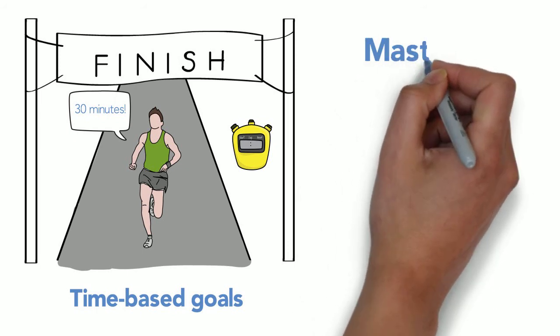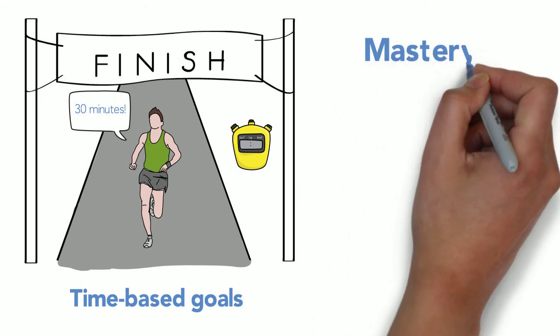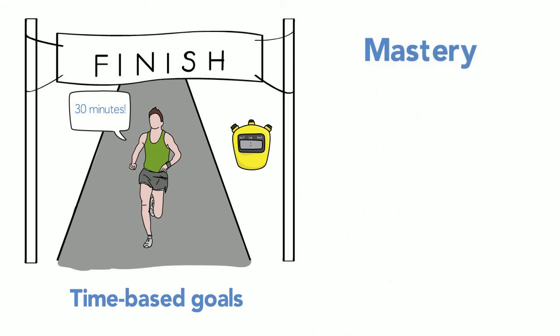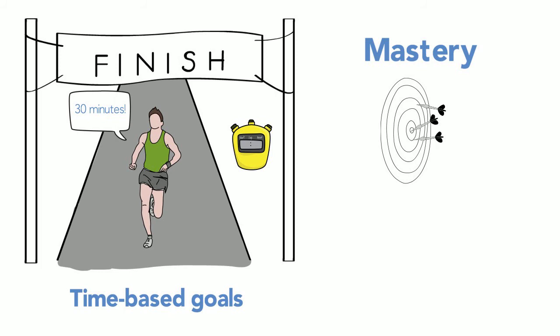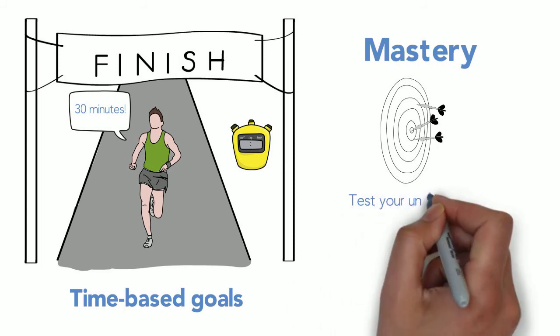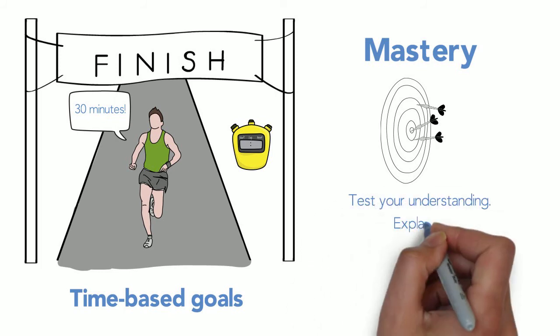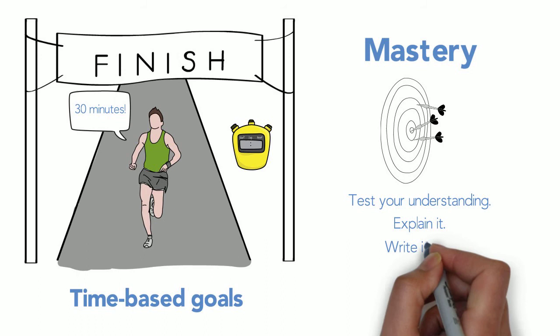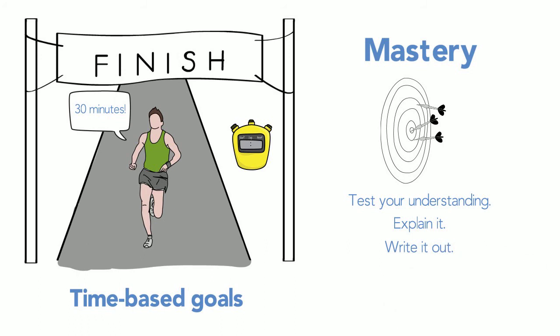Or maybe the goal of mastery resonates most with you, something like 'I'll keep working on this topic until I'm sure I understand it.' Test your understanding, explain it, write it out. Each technique has its advantages, so pick which one works best for you. Bottom line though, goals can help you achieve more with your time.